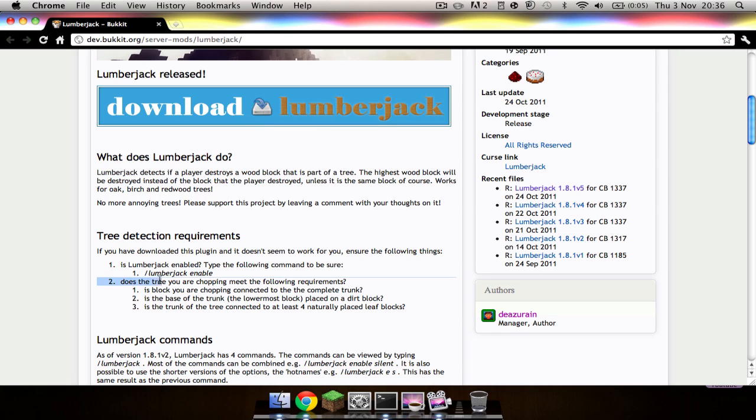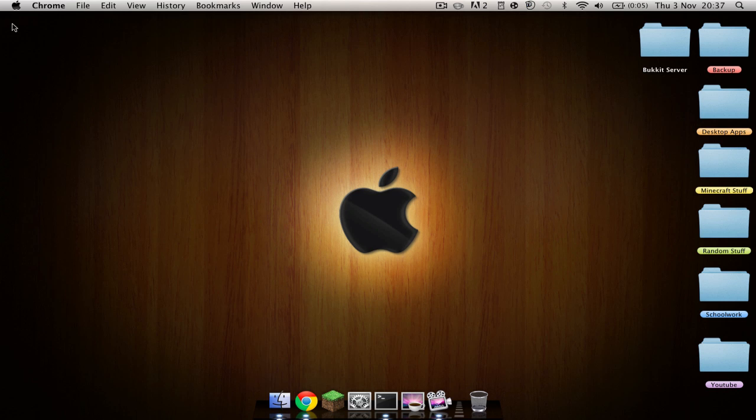Please take note of some plugins. I didn't realize this at first and I thought it wasn't working. You have to do slash Lumberjack enable. Sometimes it depends. Most of the time you probably won't have to do it.